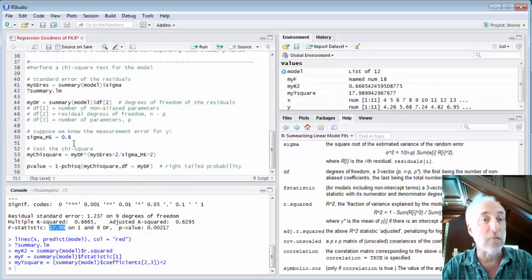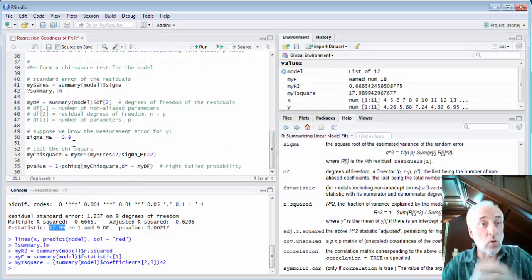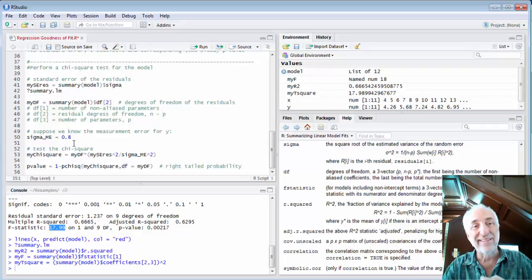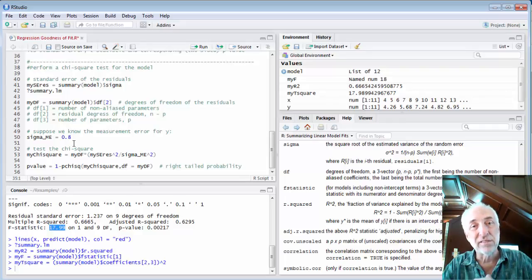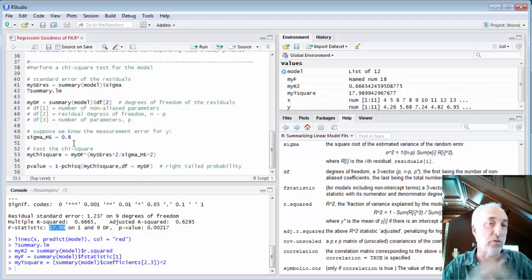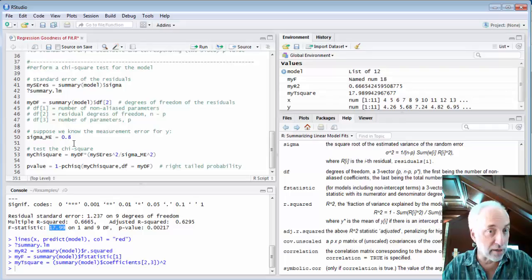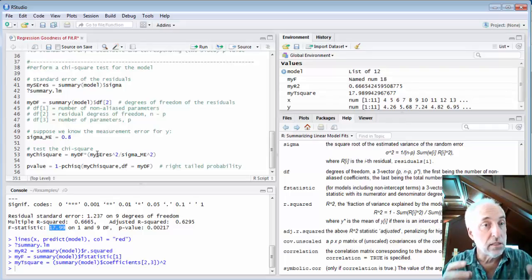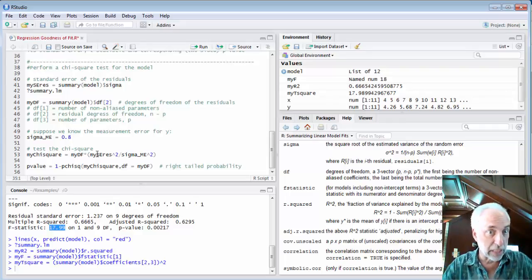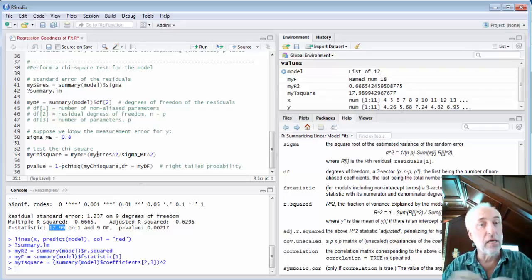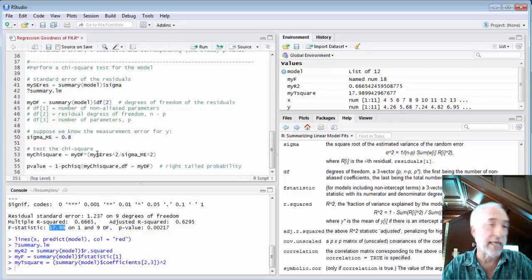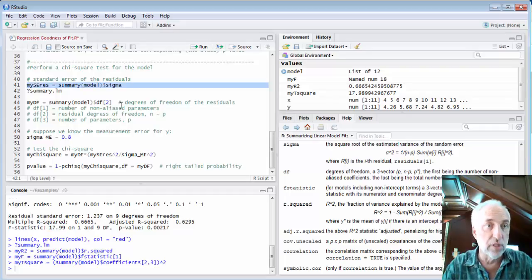We could also do a chi-square test on this model. Let's do this a little bit more manually. If we assume that the measurement error on each y value is a constant value, then I can calculate the chi-square value by simply taking the standard error of the residuals, squaring it, dividing by the standard error of the measurement and squaring that.